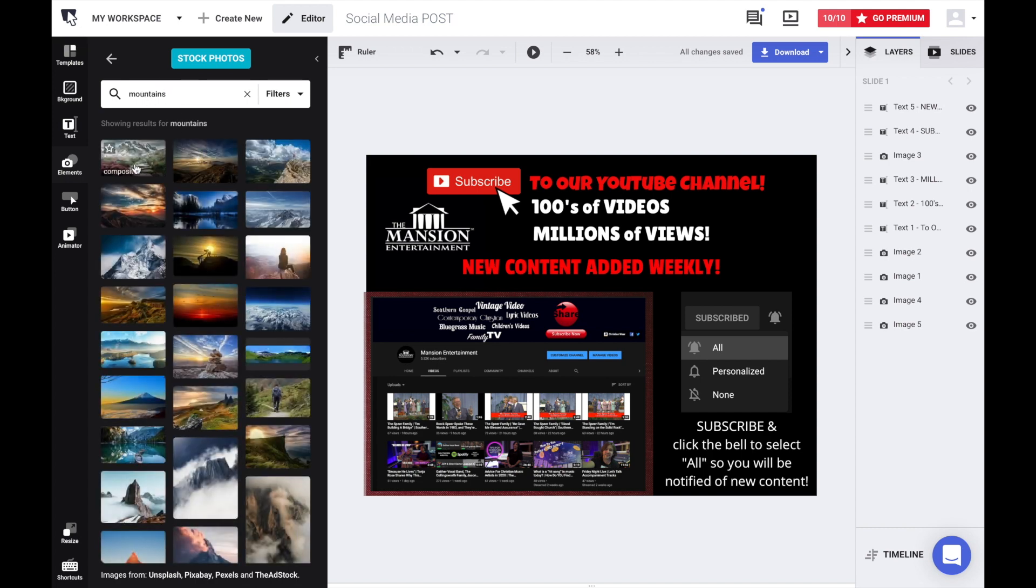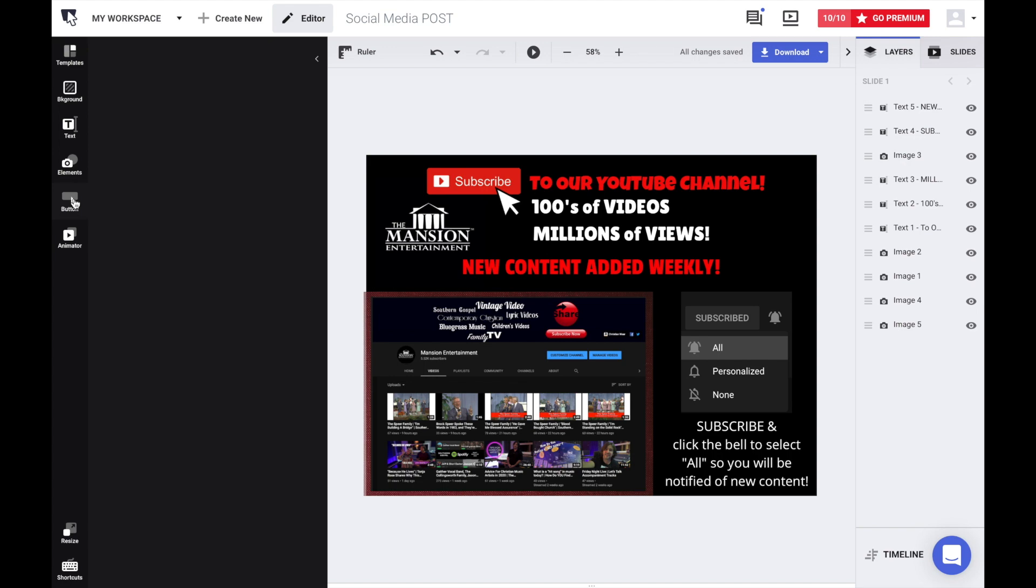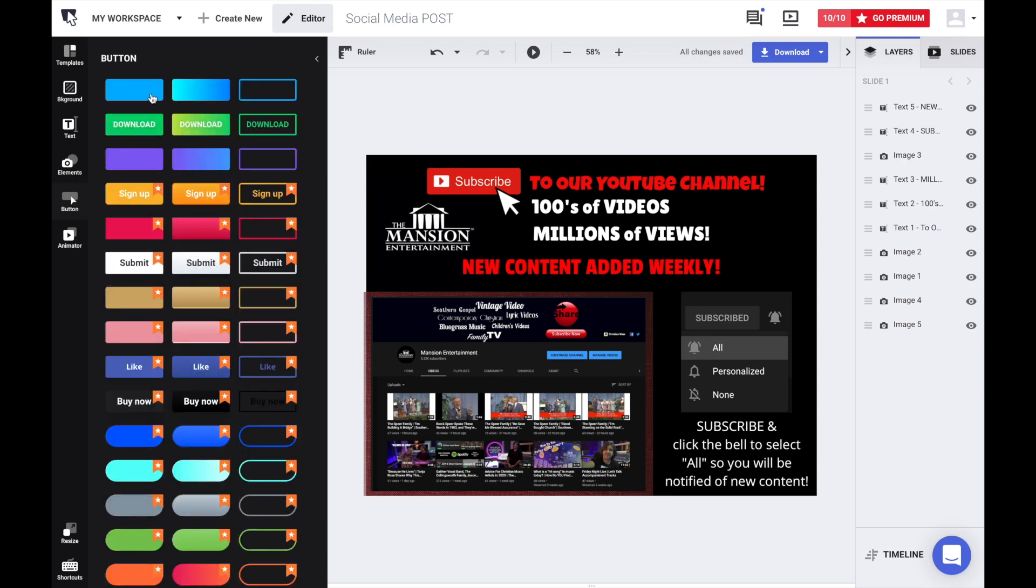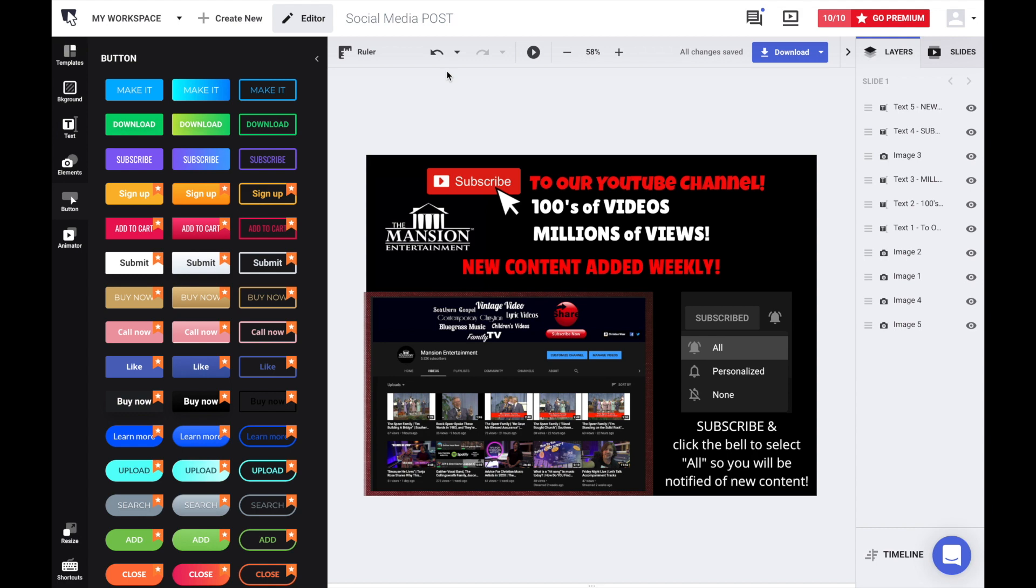So there's quite a few images for mountains that you can already use in your graphic. There's also some other little things like buttons that you can add if you're making a post about downloading something, subscribing, or signing up if you need just a generic button.